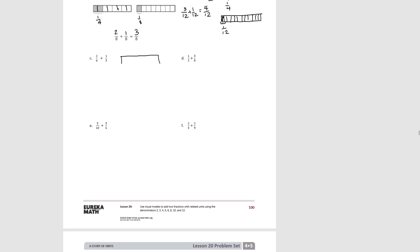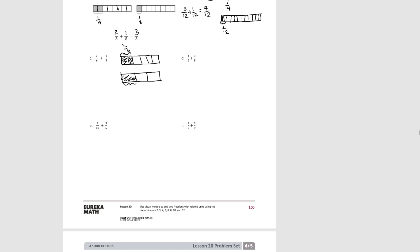For C, we start with 2 sixths, and for the second fraction we have 1 third. We decompose the thirds into sixths by dividing each third in half. We now see that 1 third is equivalent to 2 sixths. So 2 sixths plus 2 sixths equals 4 sixths. Therefore, 2 sixths plus 1 third equals 4 sixths. Pause the video and try D.